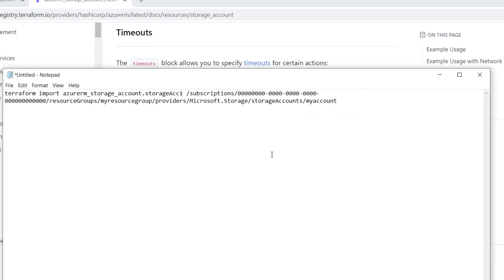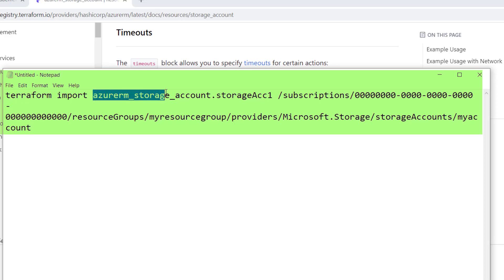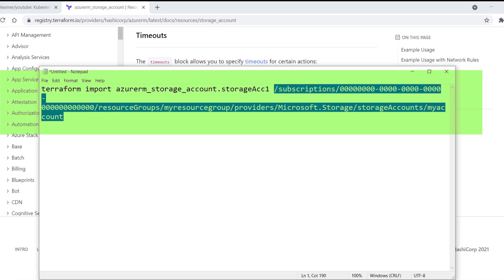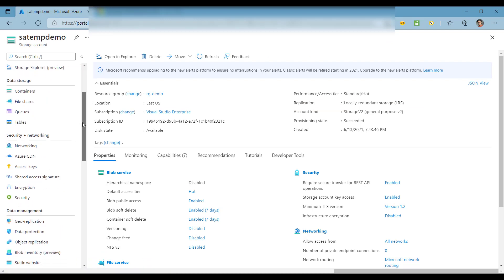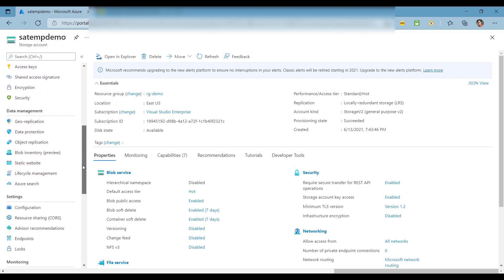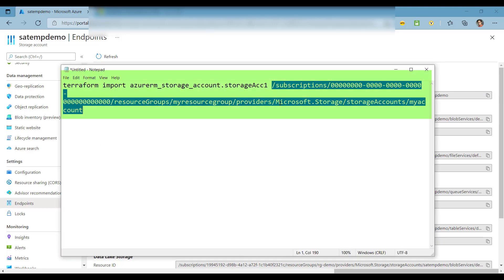Copy this command and open it in a notepad. Here you can see the import command — Terraform import, the name of the resource, the instance name, and then the fully qualified resource ID. You can find the resource ID in the Azure portal. In most cases you'll find it under the resource details or under Properties. Copy this resource ID and replace it in the import command.